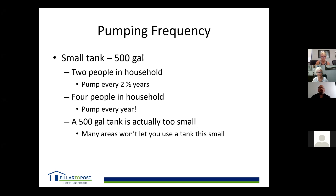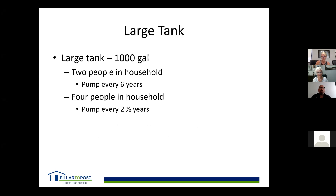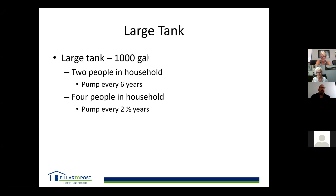A 500-gallon tank can't settle properly and leads to backups. With a larger 1,000-gallon tank, two people in a house need pumping about every six years; four people, about every two and a half years. If two people are home all day, bump that down to every three to four years. Six years is a limit in my opinion — things can happen in that tank that you can't see.